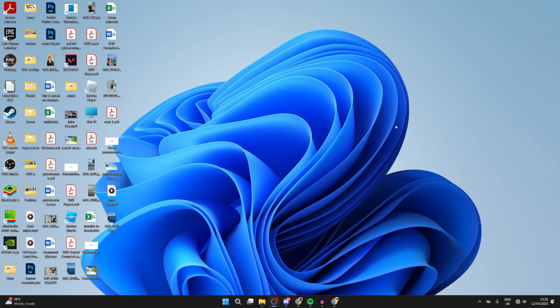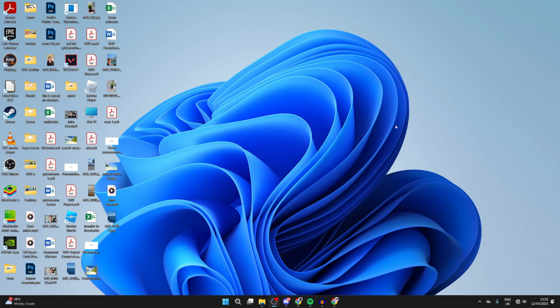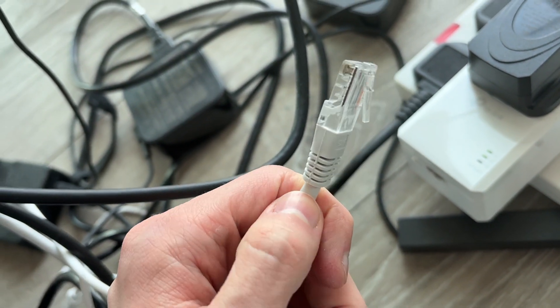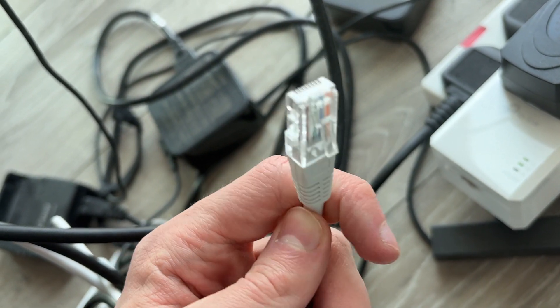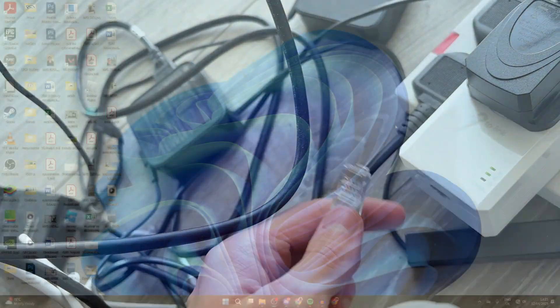To get started, you need to get an ethernet cable — this is the cable that you're going to connect your computer and your router with. Plug one end into your computer. If you're using a laptop, you may need to get some type of adapter if you don't have an ethernet port on it. Then plug the other end into your router.